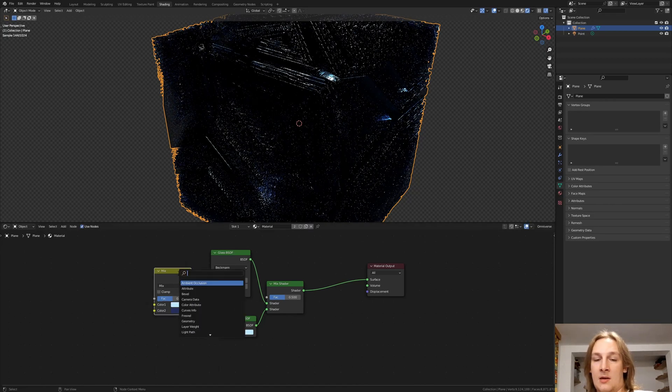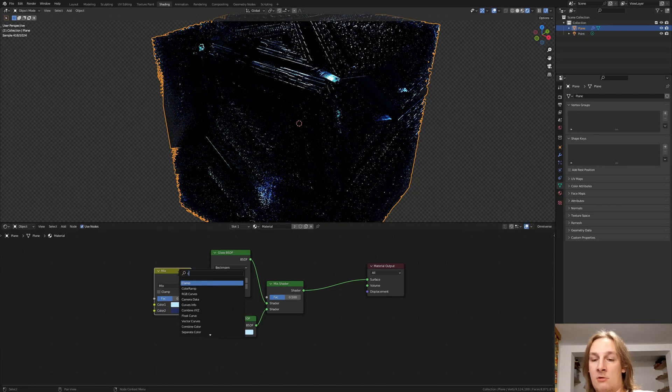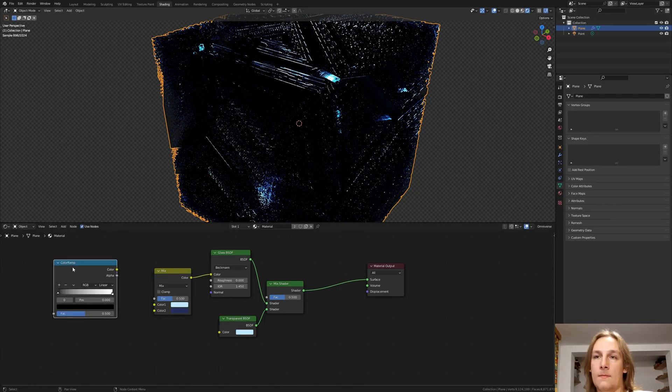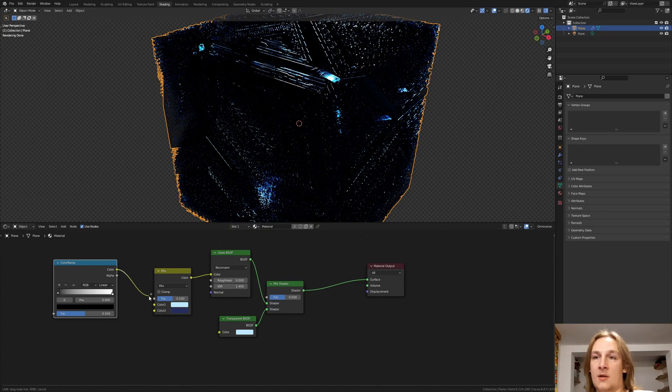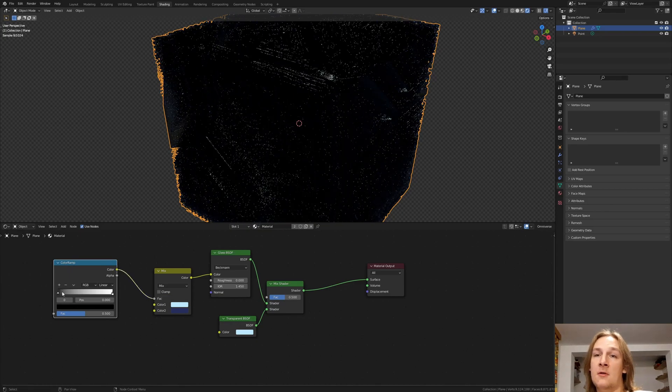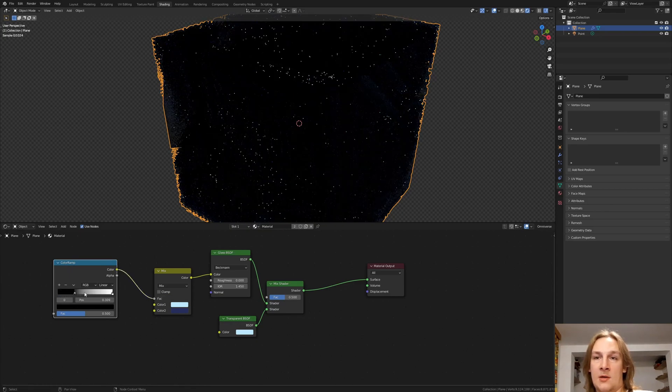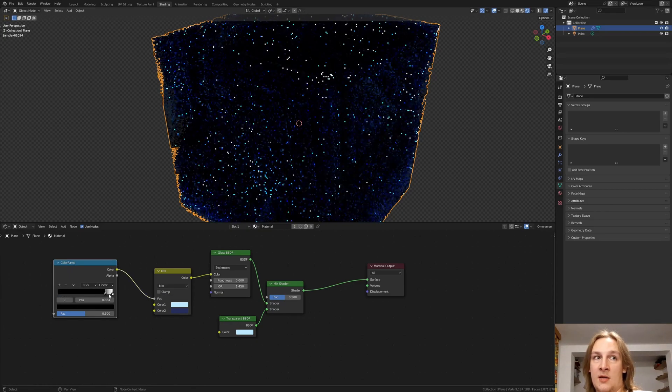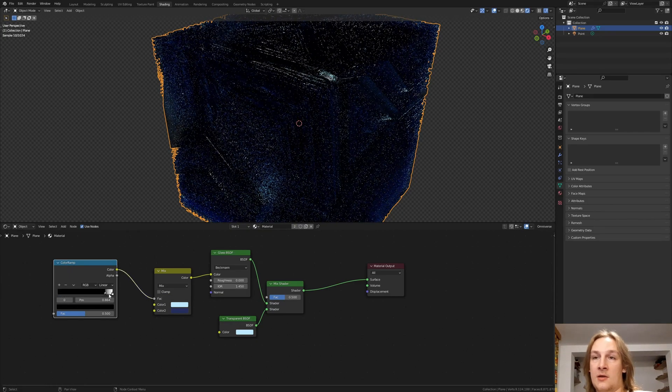And let's add a color ramp. Plug that into the vector. And drag the black in like this.